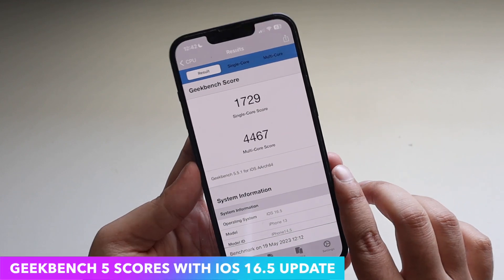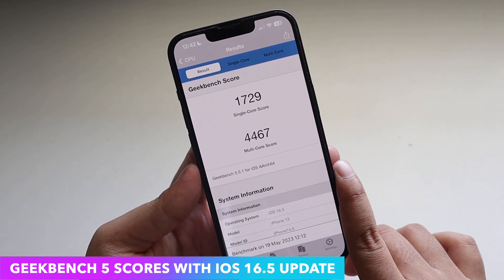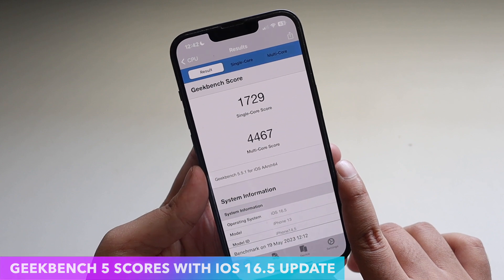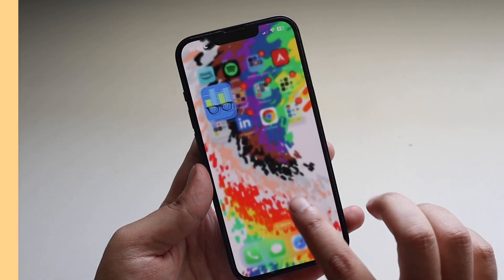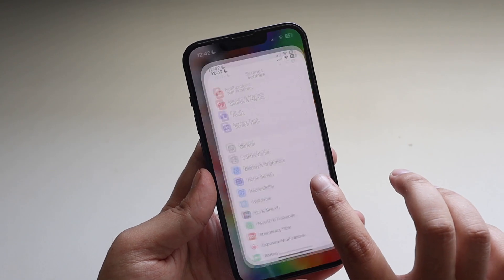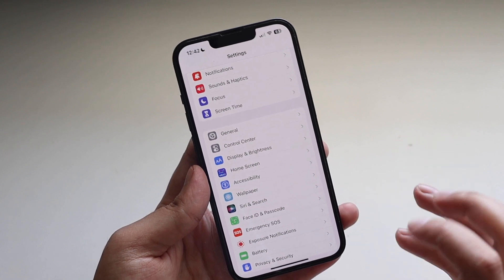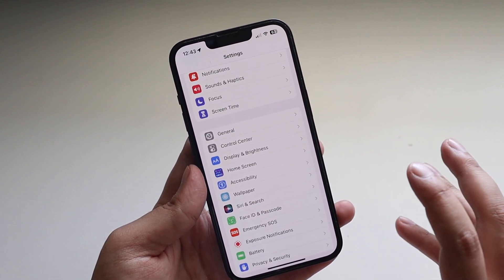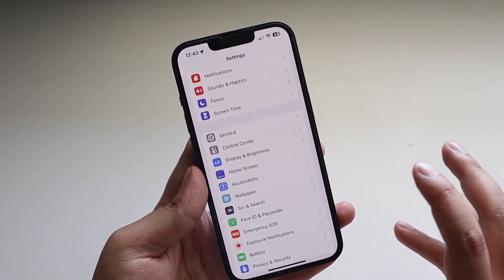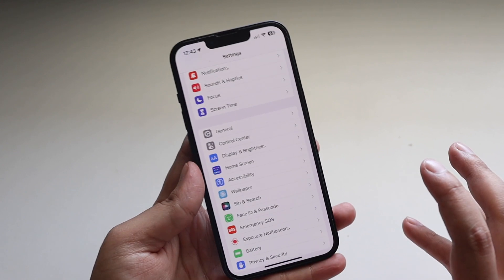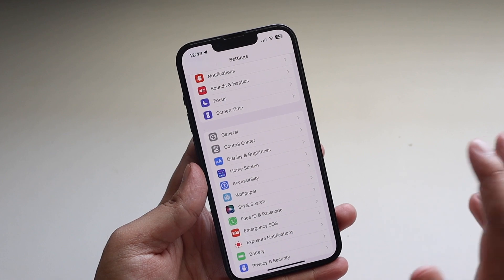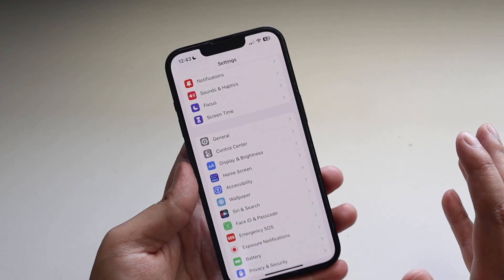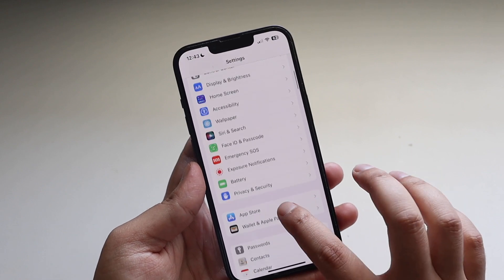I also ran Geekbench 5 scores: the single-core score came in at 1729 and the multi-core score at 4467. Regarding battery life, I need a few more days to fully measure it, but running iOS 16.4 and 16.4.1 on this iPhone 13, there was no huge difference — battery life is above average and lasts a full day even as a heavy user.